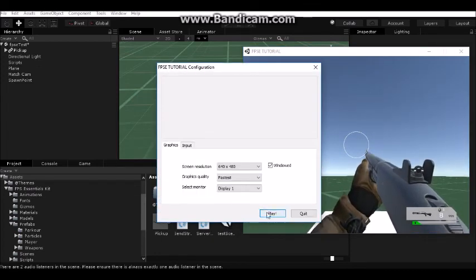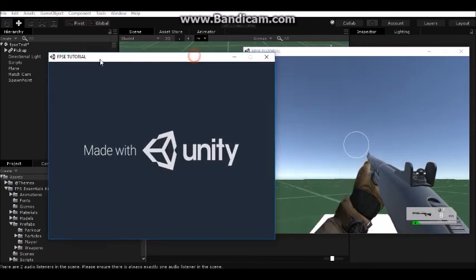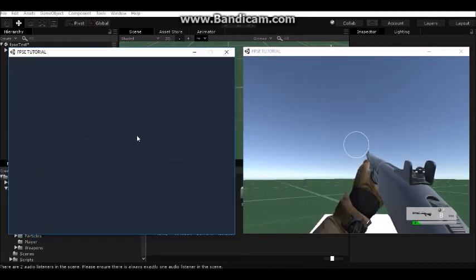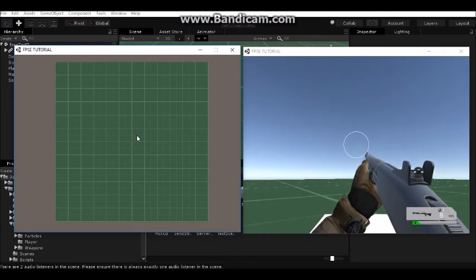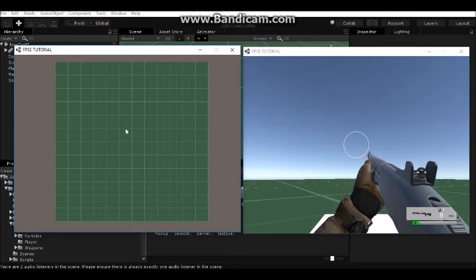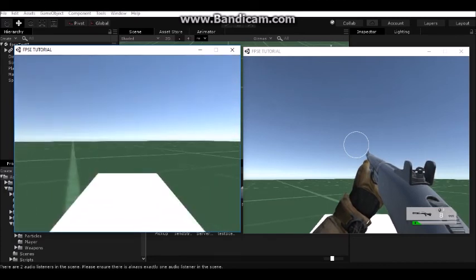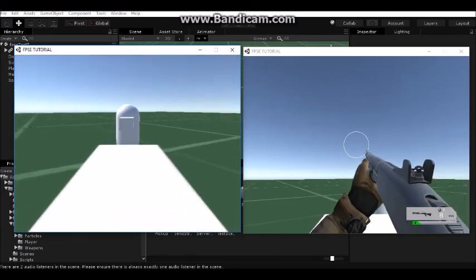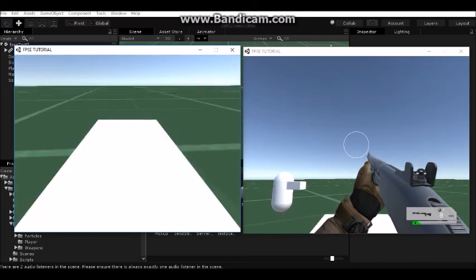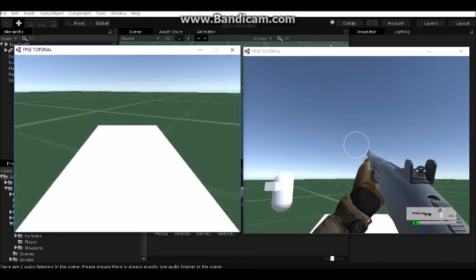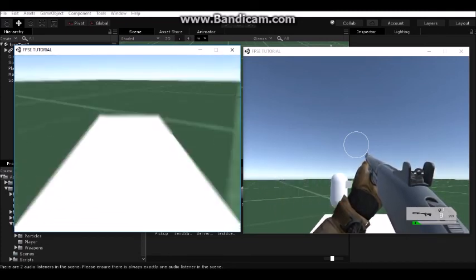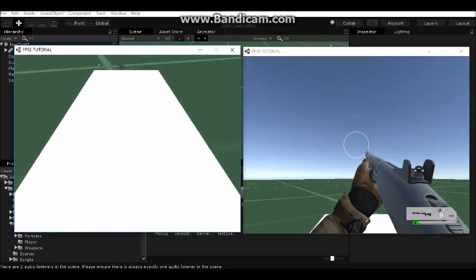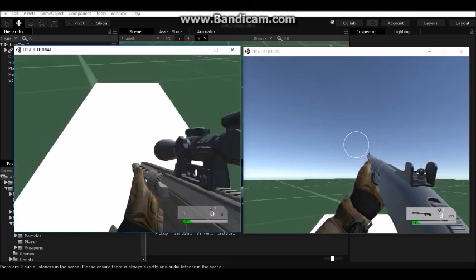We are connecting to the server which is created. We are spawned. Everything works fine. You can see the other client. You can see that rotation and position is synchronized with Photon.